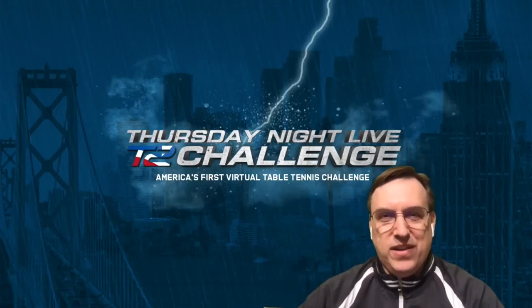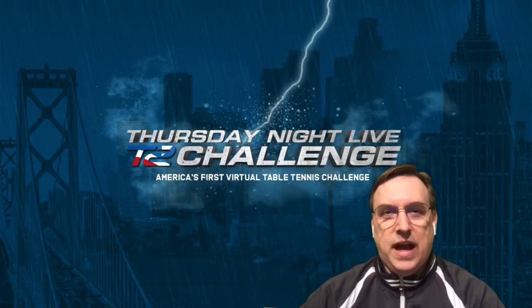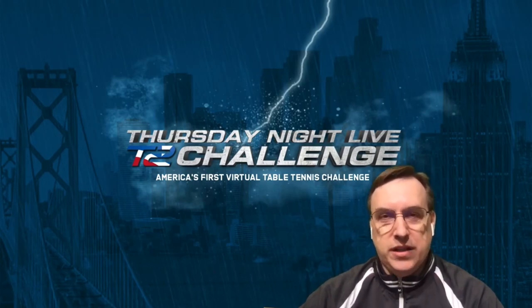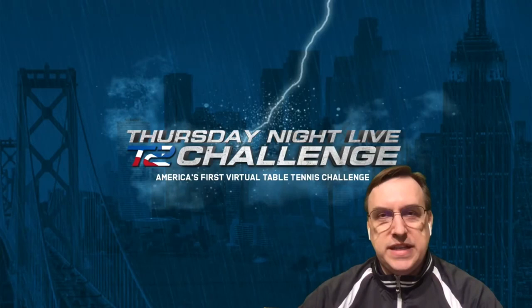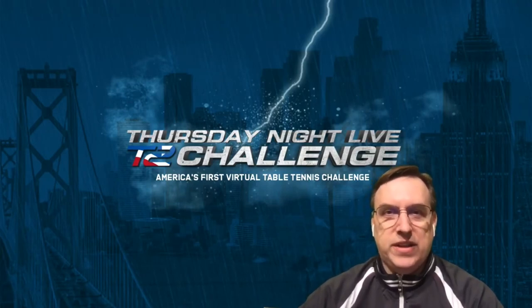Hi, I'm Sean O'Neill, High Performance Director for USA Table Tennis. I hope you've been enjoying the Thursday Night Live T2 Challenge where members of the U.S. national team play head-to-head against each other at leading clubs across the country.